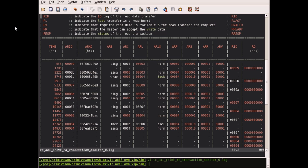This is the transaction logger that is generated by the monitor during the simulation. This provides the complete details of all the transactions that happened on the bus.